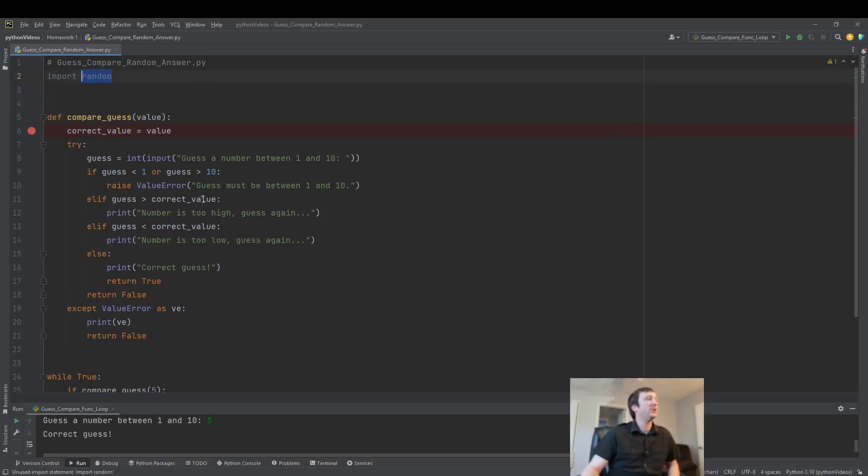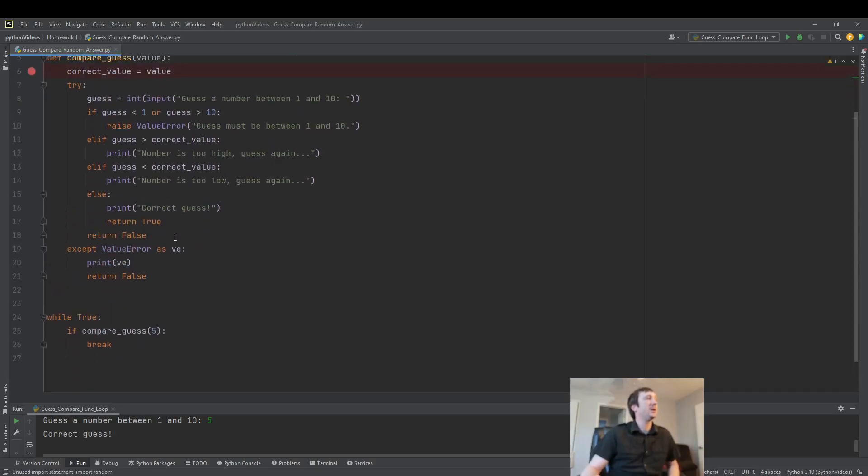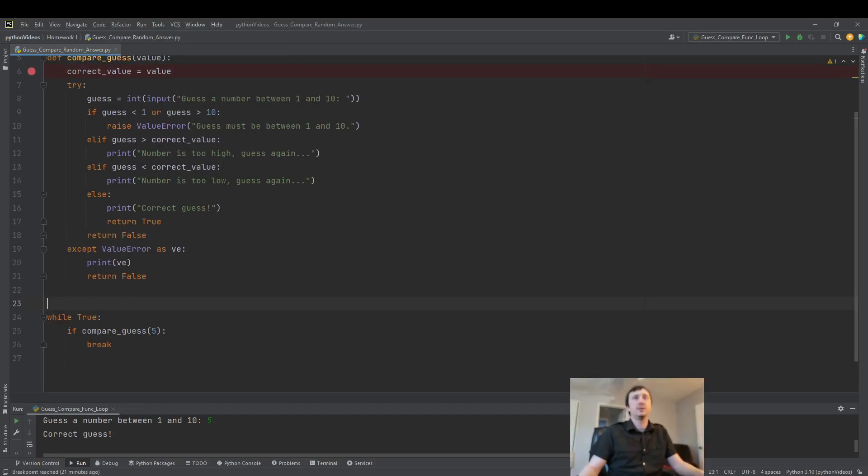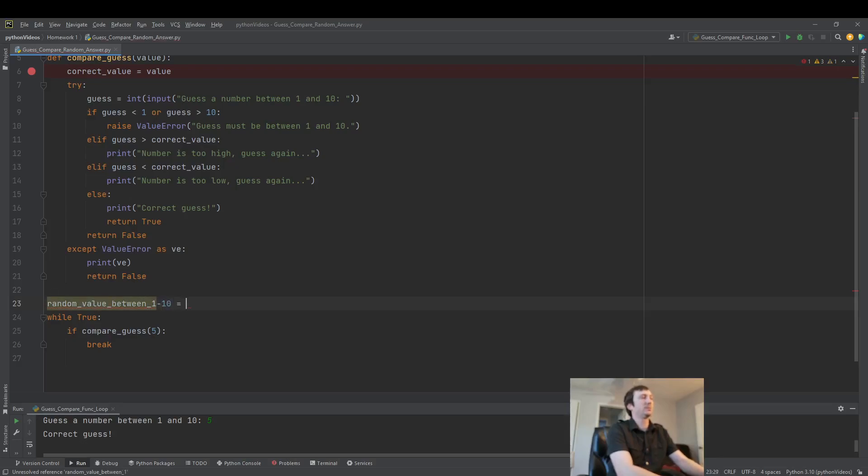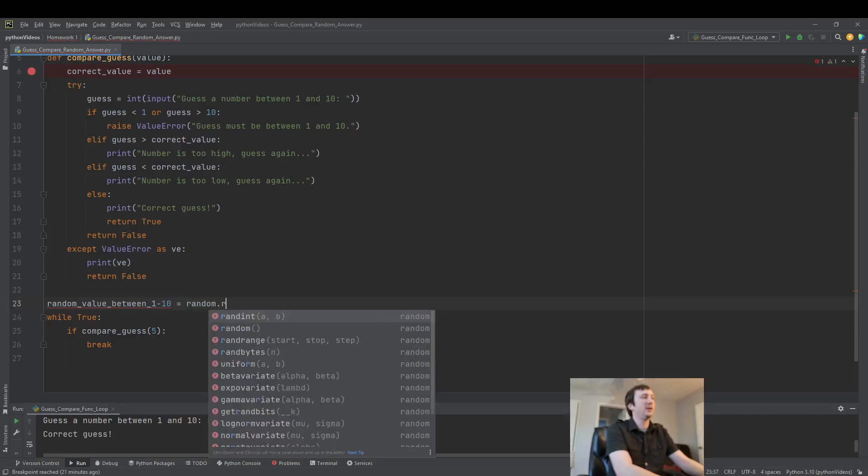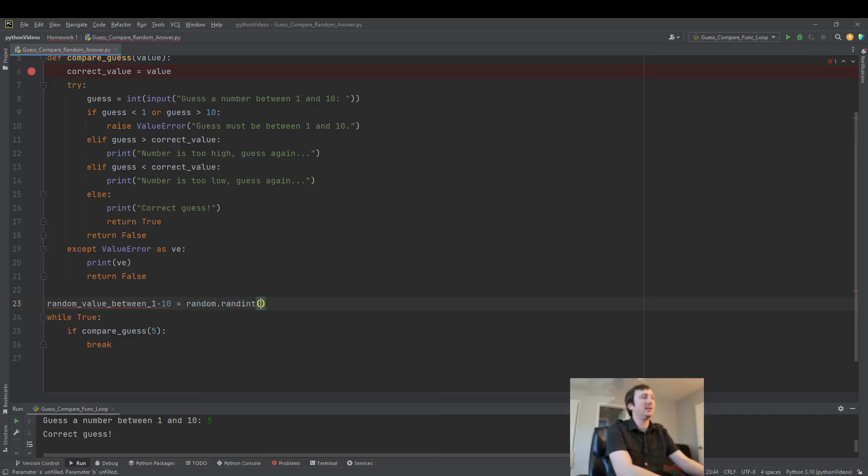Now we can use random here. We'll create a random value between 1 and 10. The way we generate that random number is as simple as random.randint between 1 and 10.